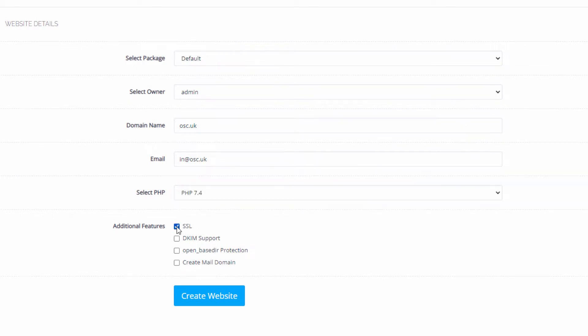Here we have the additional features. You can use SSL, DKIM support, open base protection, and you can create the mail domain as well if you want to. All you're going to do is click Create Website.